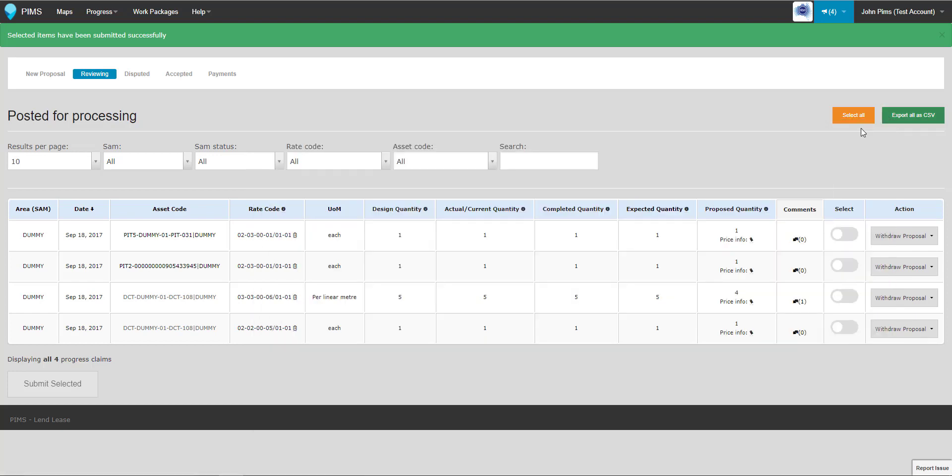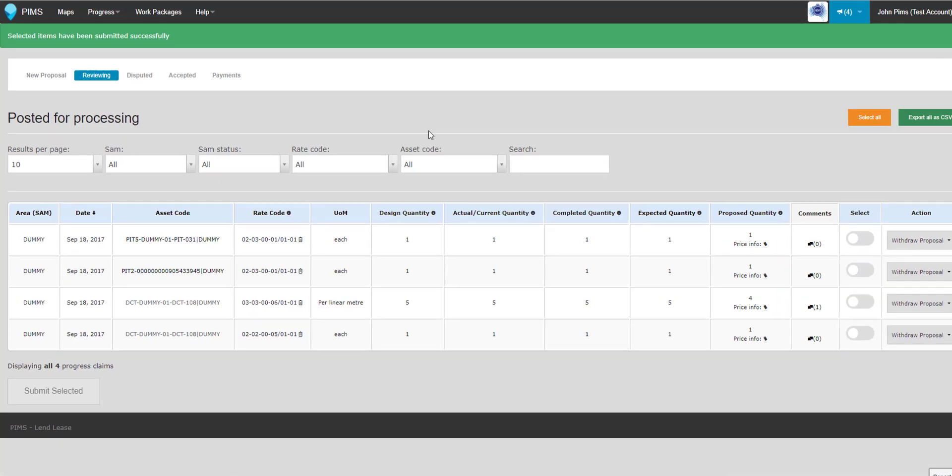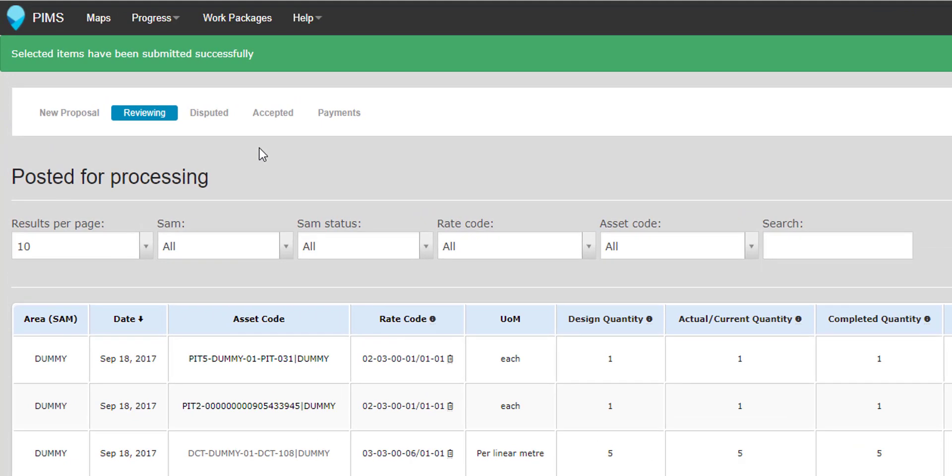After review, your progress proposal will either enter the Accepted state, or if there are incomplete documents or forms, a conflict with proposed quantities, or other parts of the progress that require further discussion, it will be returned as Disputed.